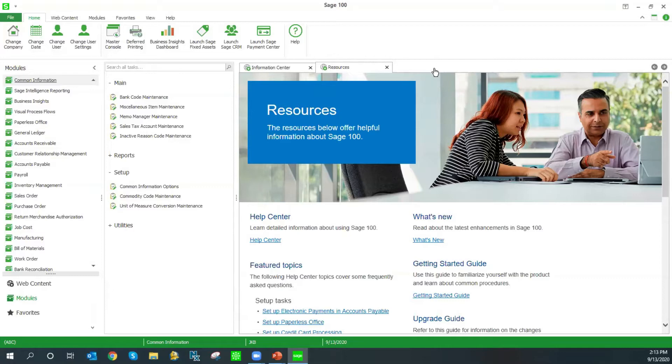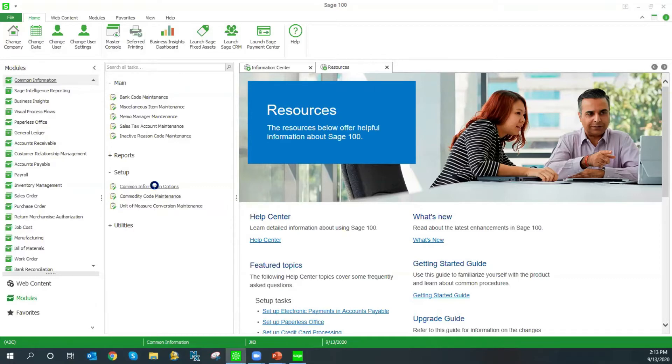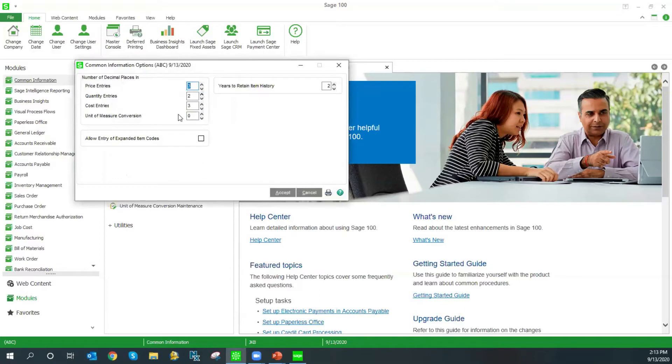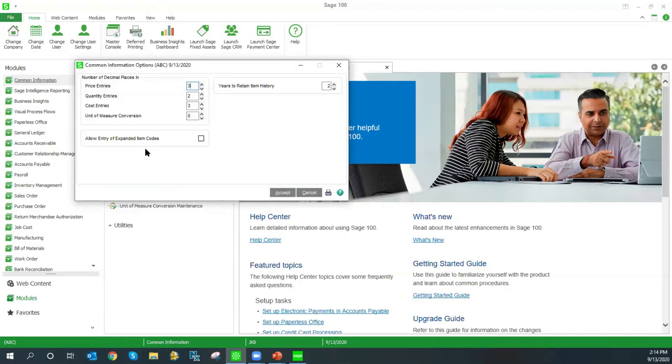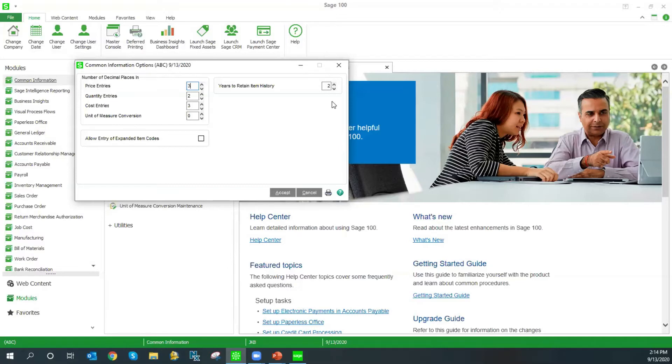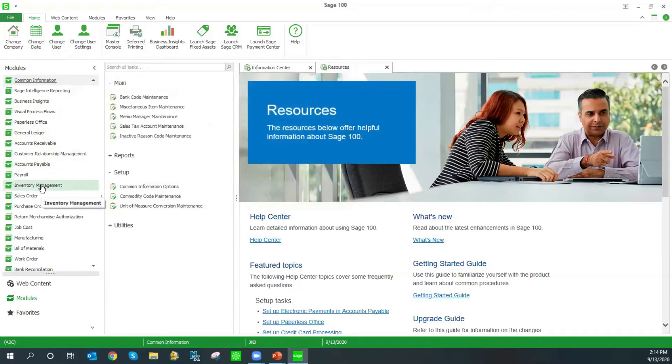Since the common information module stores some item information for our miscellaneous items, some inventory options are also found here. When we pull up common information, you can see that we have the ability to determine the number of decimal places that we want to use for our prices, quantities, costs, and unit of measure. We can also allow expanded entry of item codes. This would make your item codes up to 30 characters. One thing to keep in mind is once you expand your item numbers, you can't unexpand them.